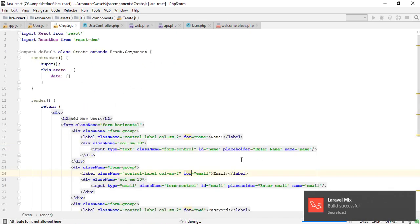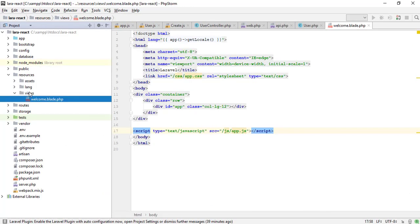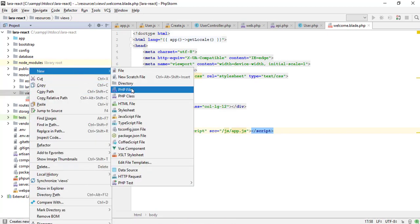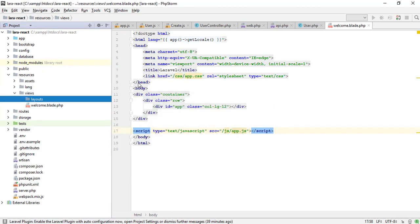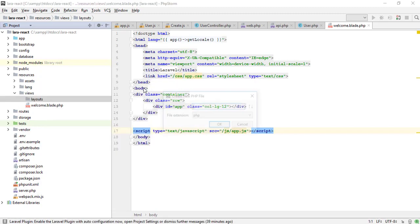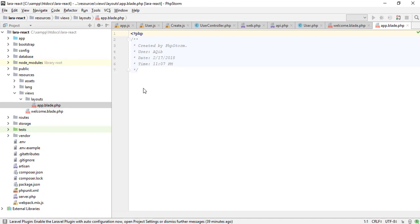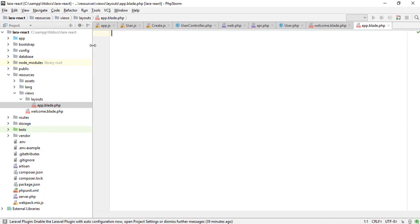Before we continue, I strongly recommend you to see my Laravel videos. Now I am going to create the parent blade file. Let me show you.